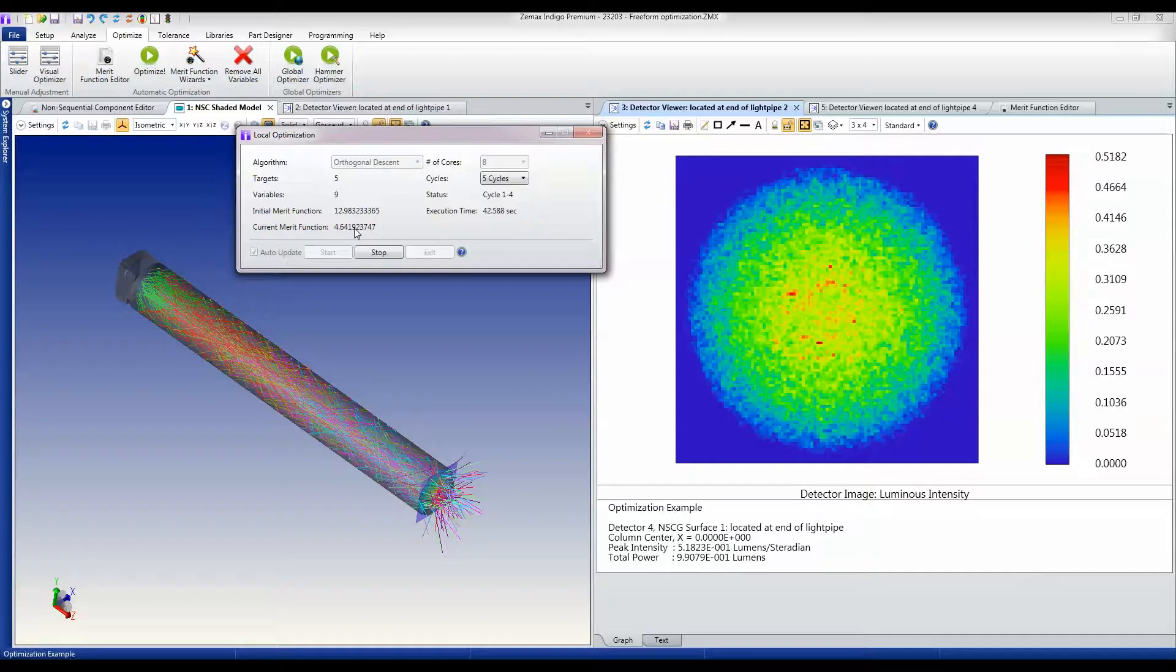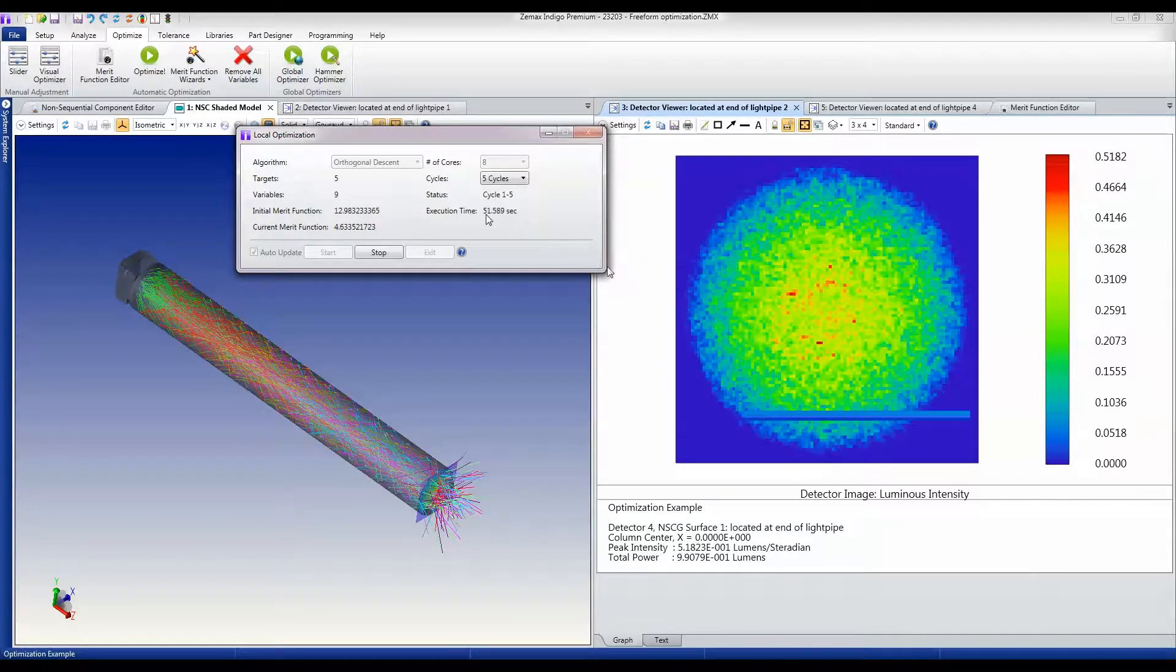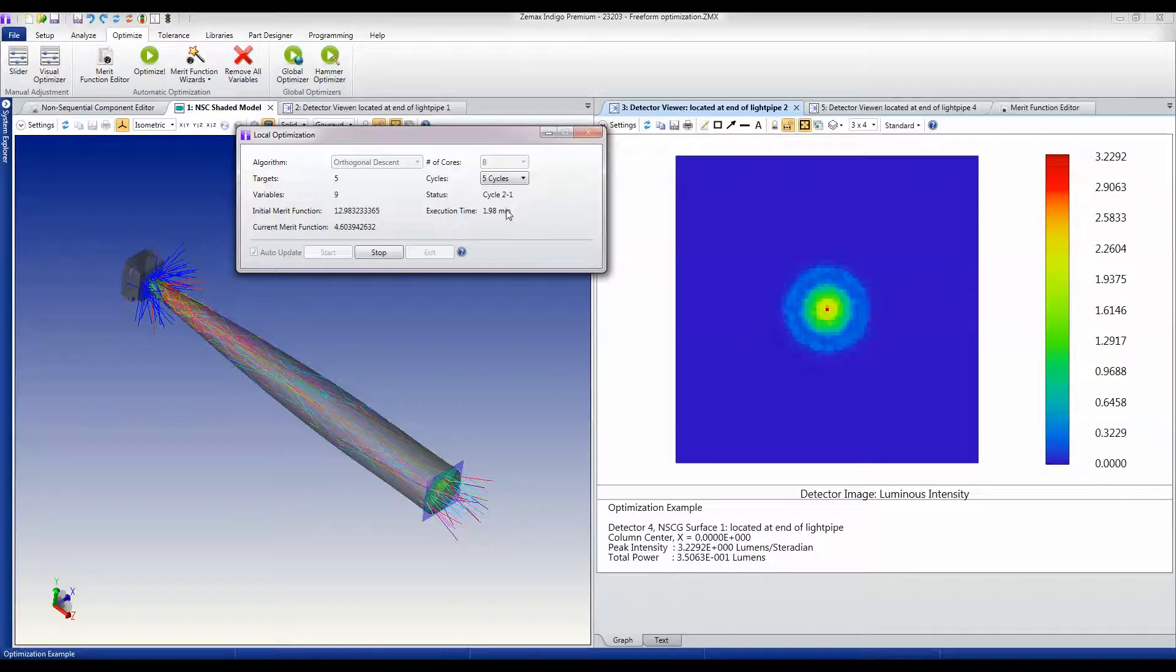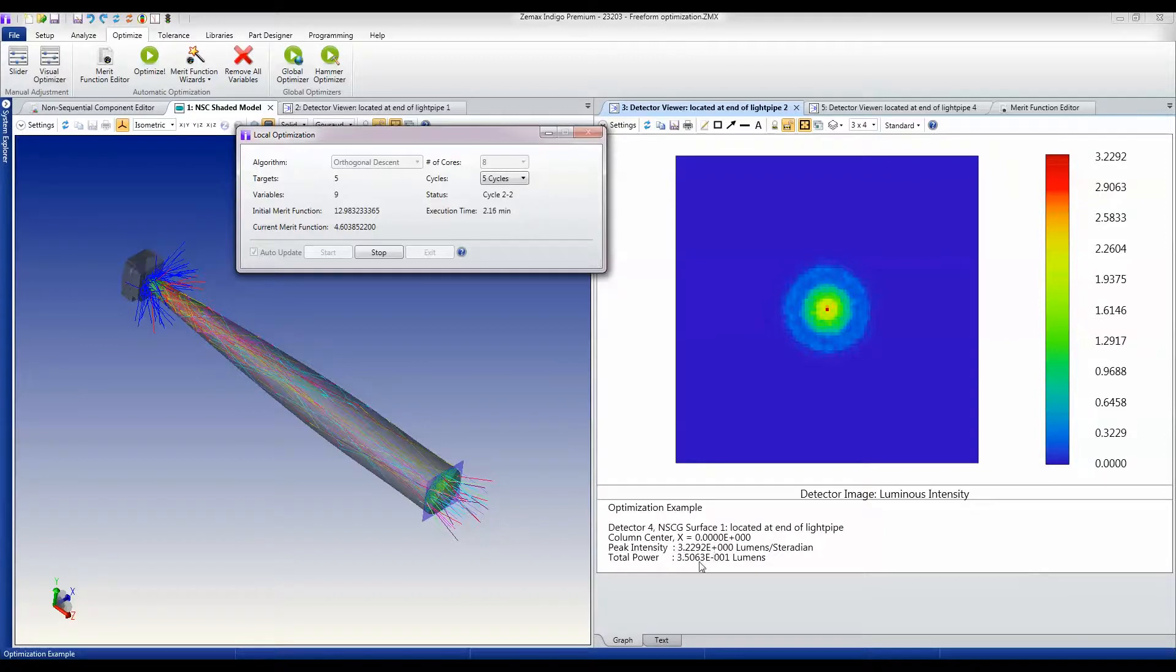We're currently at cycle 104, about 47 seconds in. We're now into the second cycle of optimization. At the two minute mark, you'll see that the merit function has fallen substantially, and we've now got a peak intensity of about 10 times what the original peak intensity was.